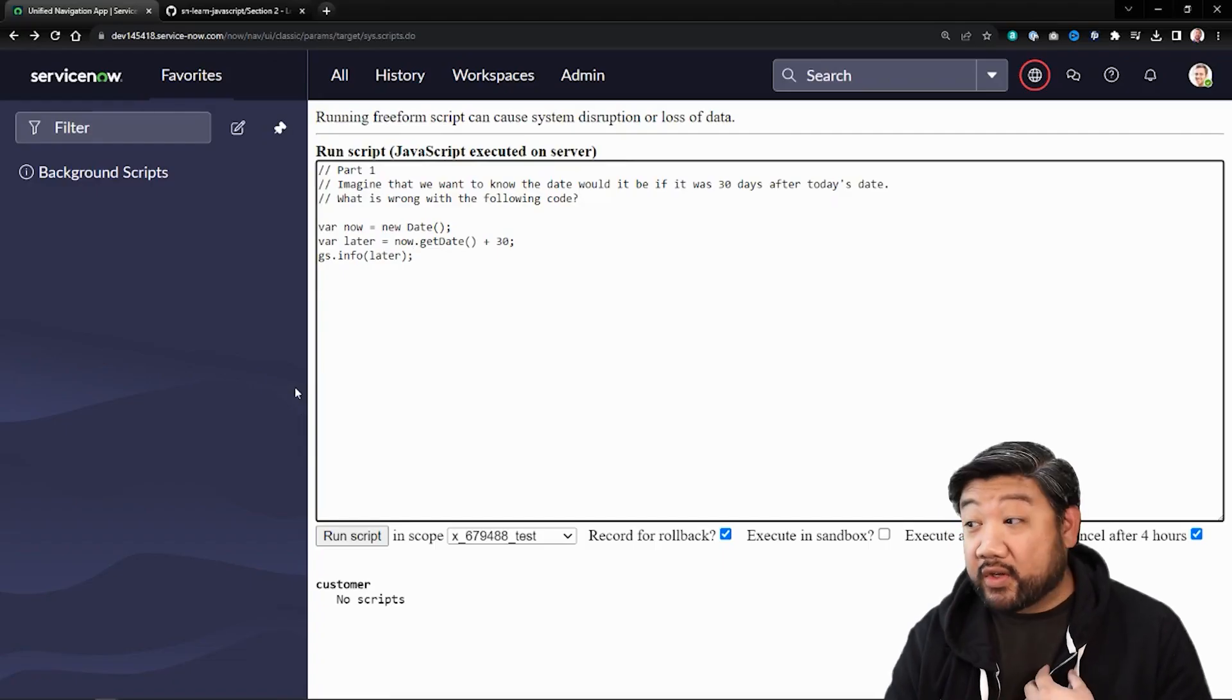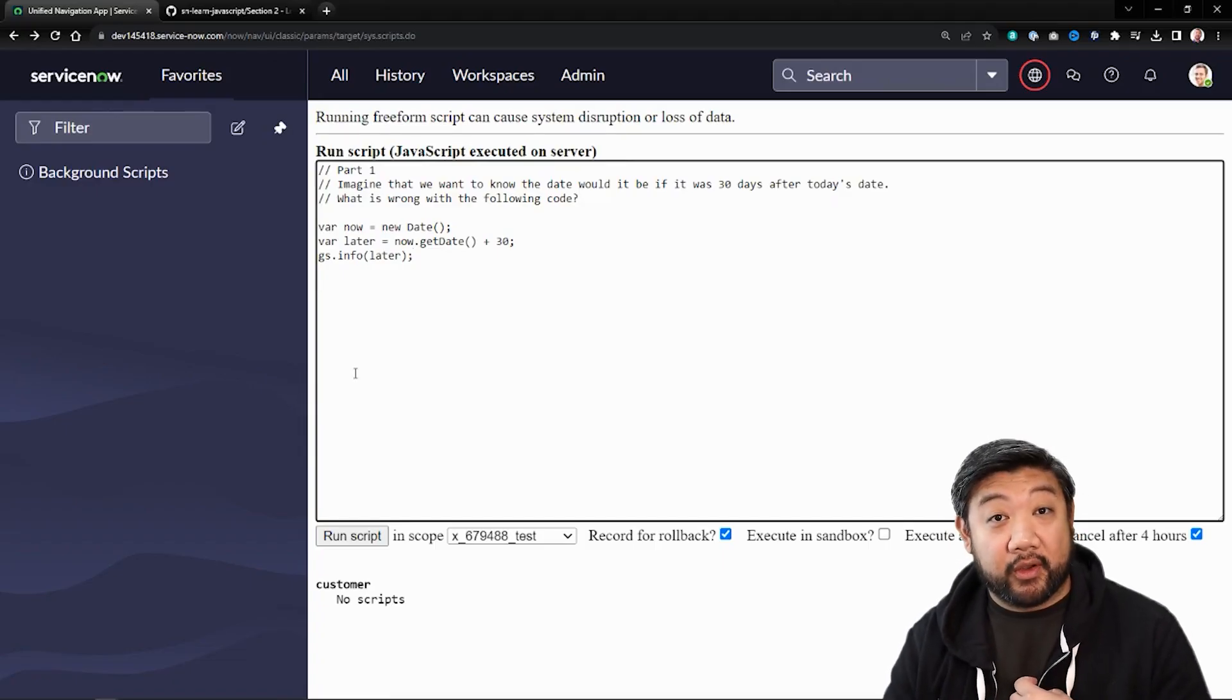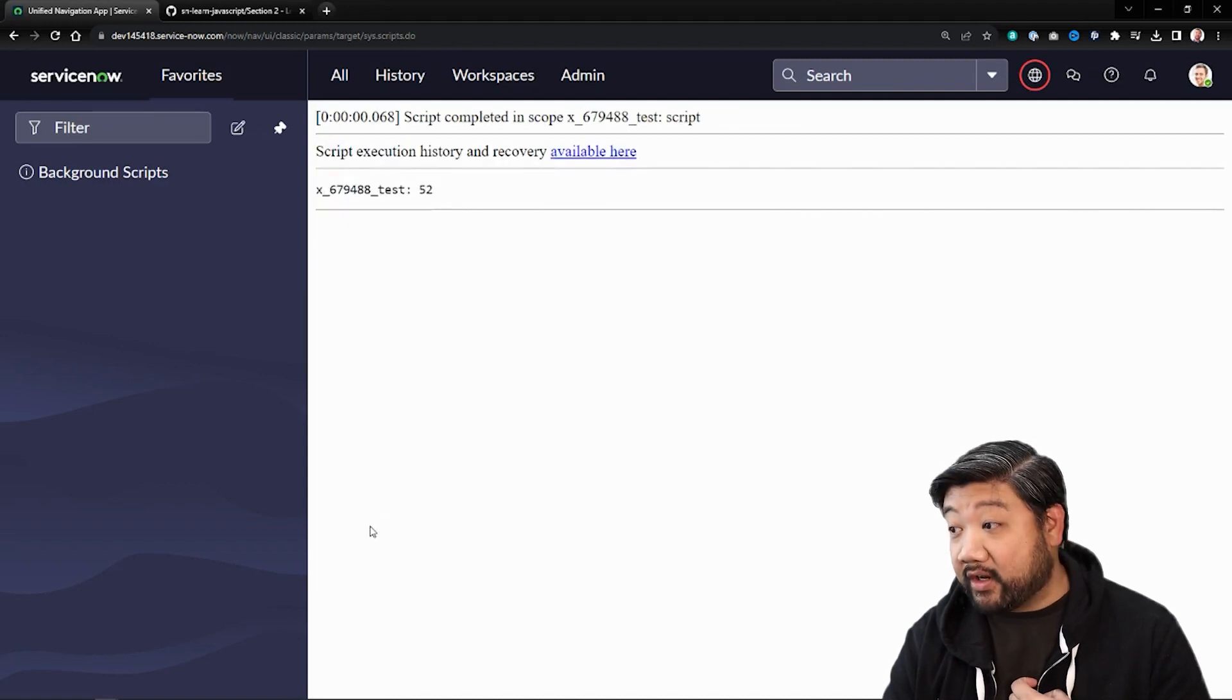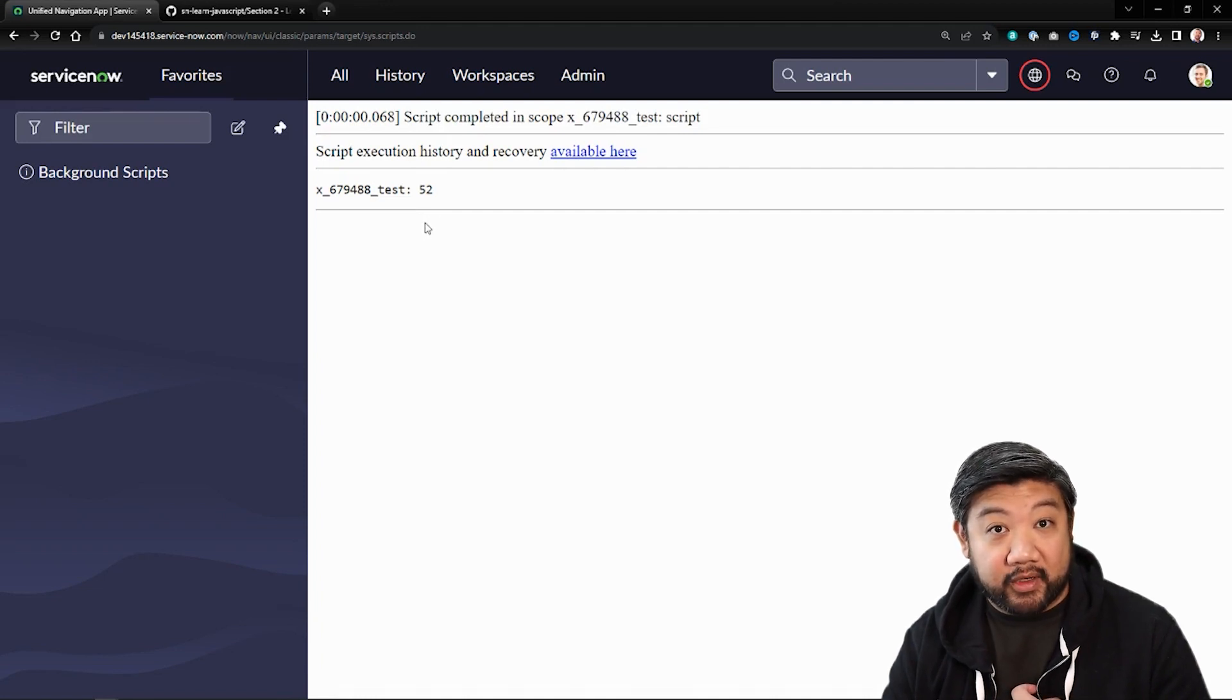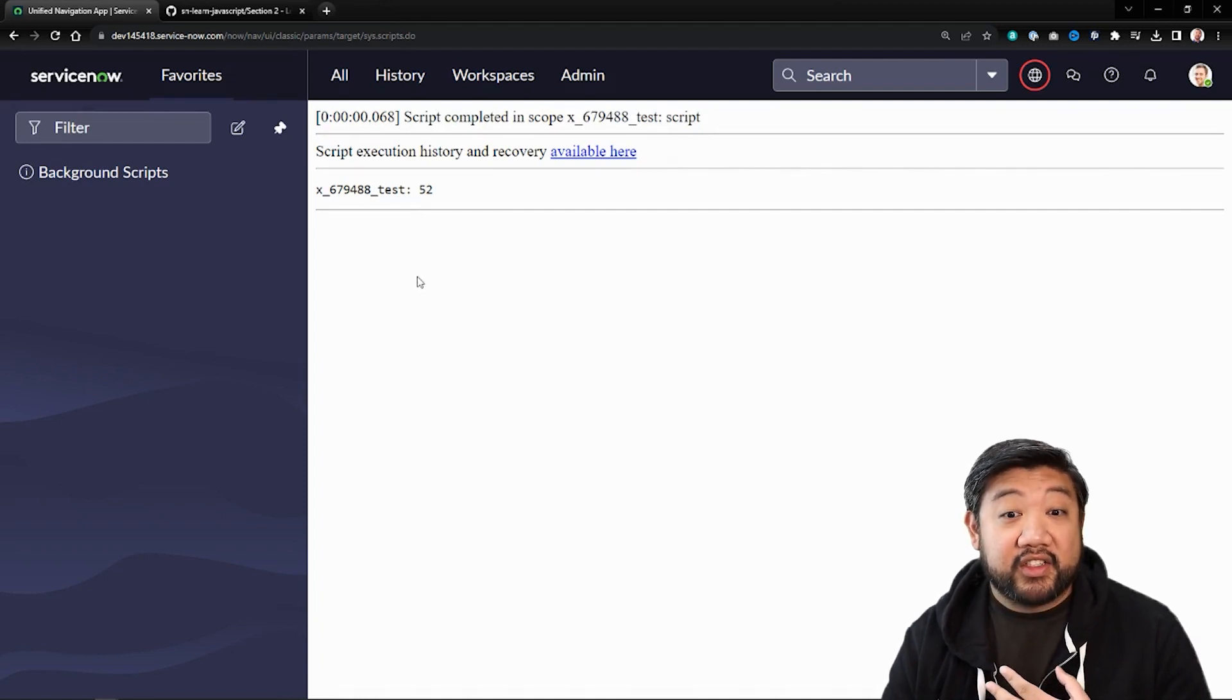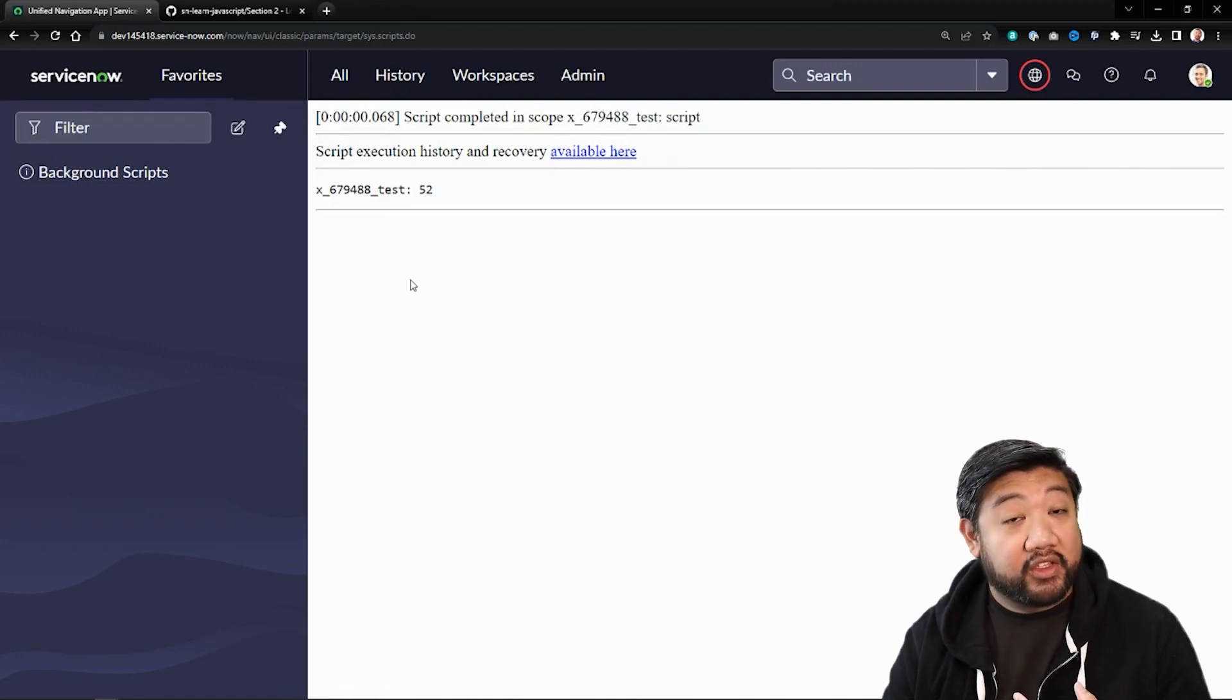Okay, we're back. So it's actually pretty easy to see what's wrong with this code if you just run it. So I'm going to go ahead and run it. And you'll see that in 30 days from now, it's not the 52nd of December. It doesn't know to wrap that number around for the new month. So we need to solve for that.